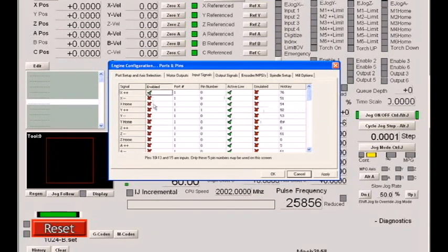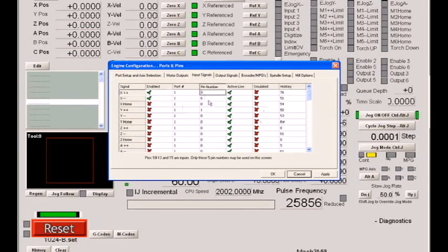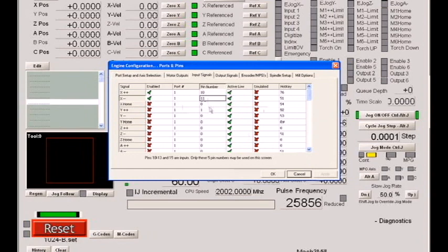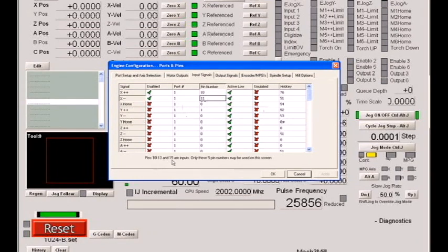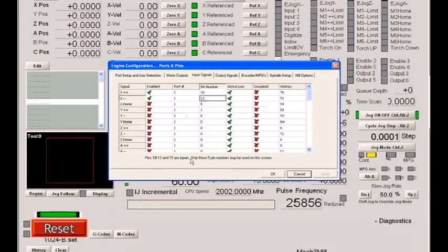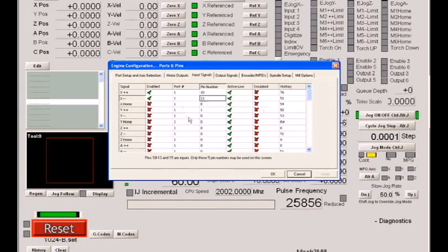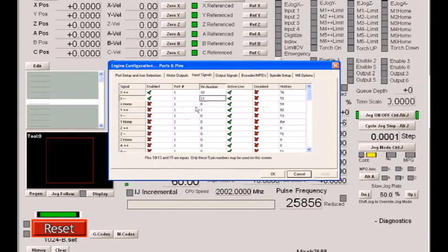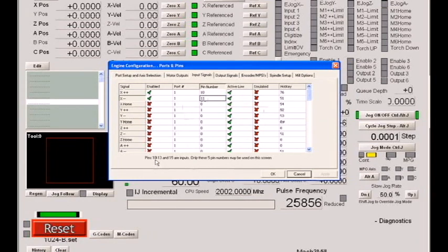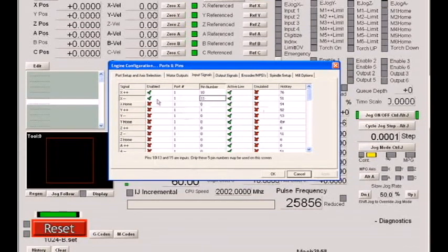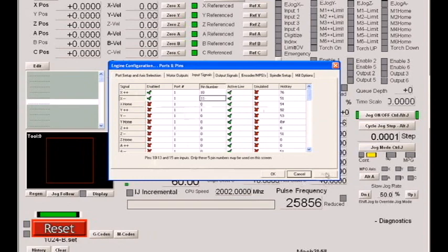So let's turn on an X plus and an X minus limit and let's set them to port 1, pin 10 and pin 11. We've hit OK. And now you can see immediately we have two limit switches lit up.